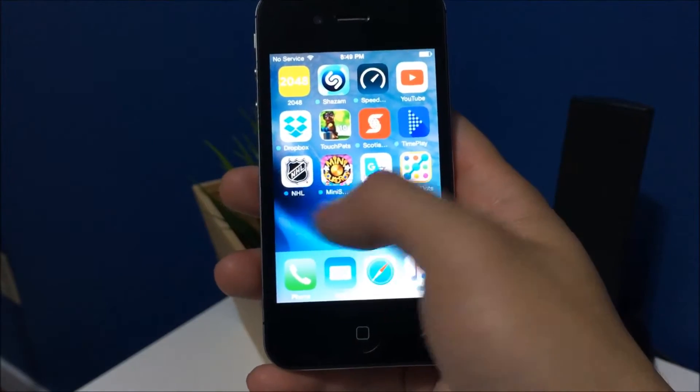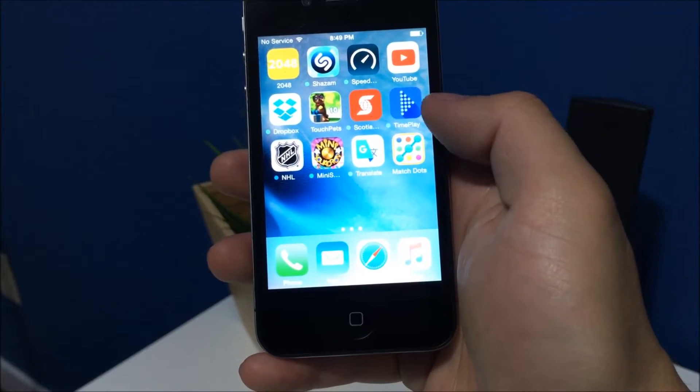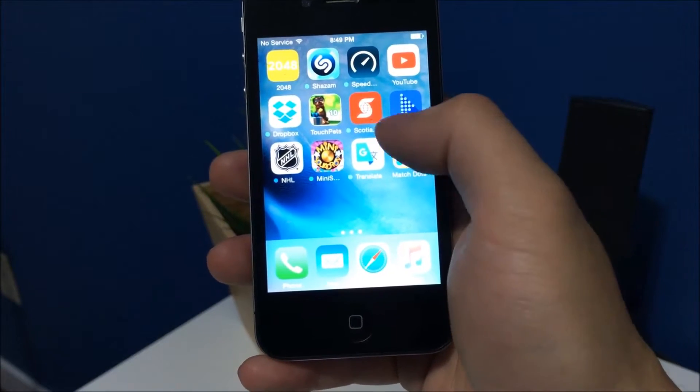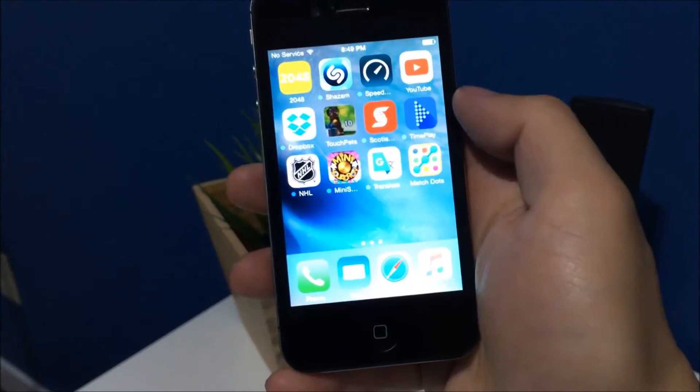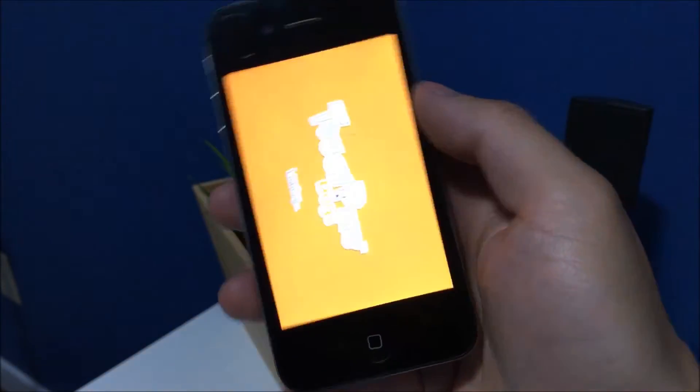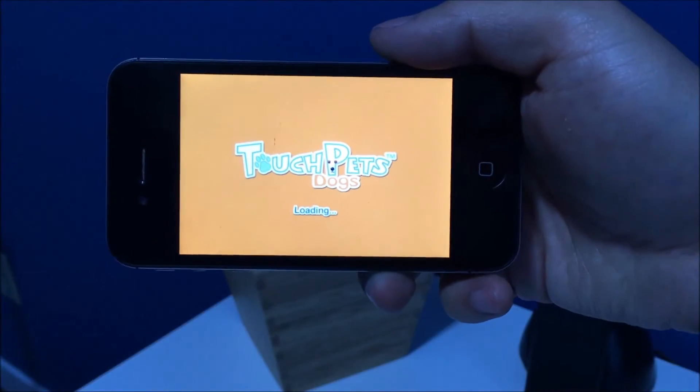Now let's go for something more intensive. Touchpets. See how it loads there.